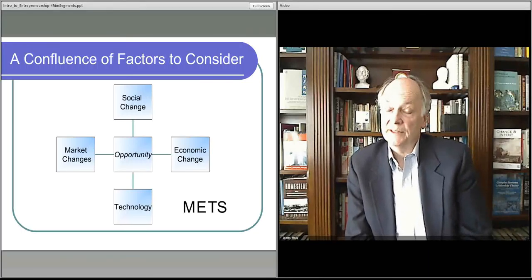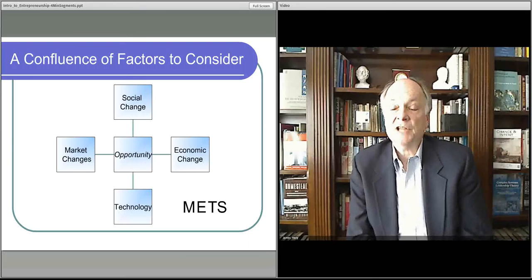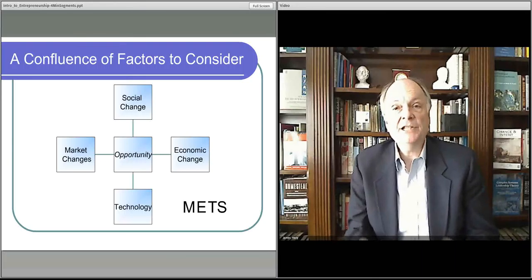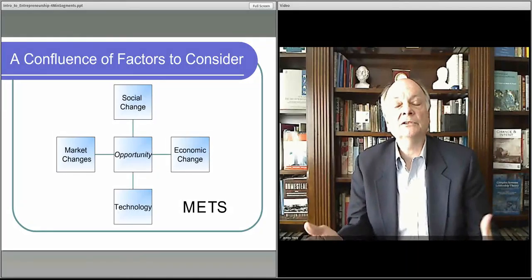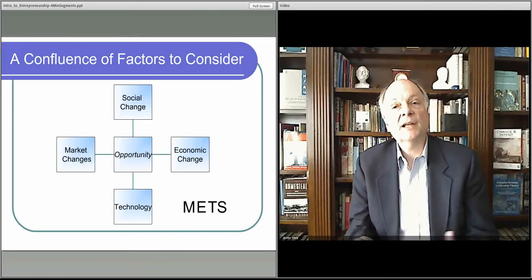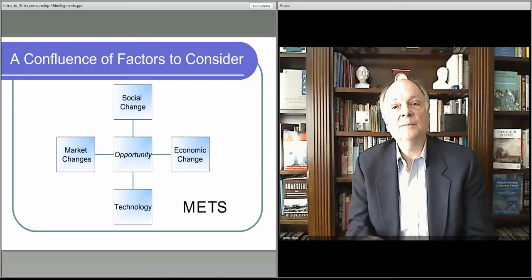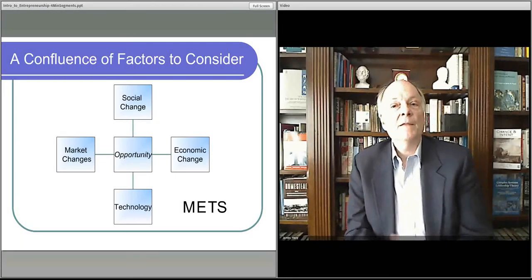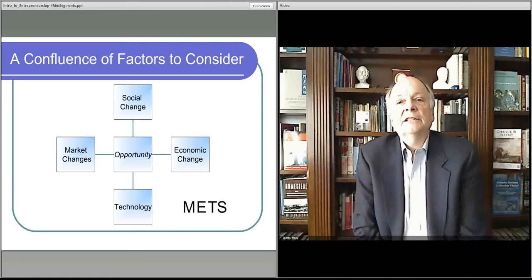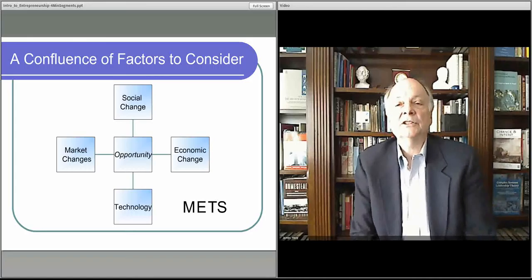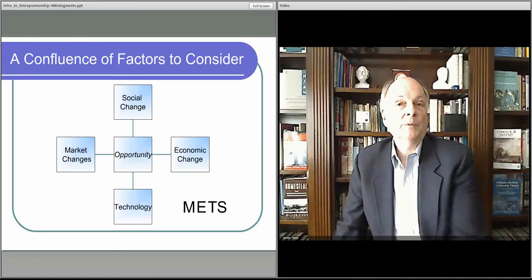We'll talk about each of them, starting with social changes — really, social and demographic changes. People age. We now have the aging baby boomers, and that creates opportunities for health care services, for assisted living, for any sorts of services that support the retired community. The baby boomers are moving into that age group and will be entering that arena.